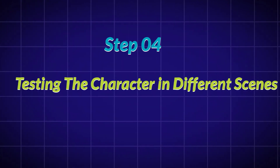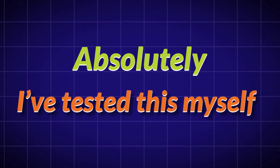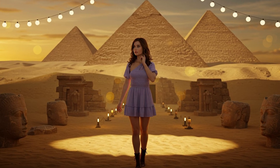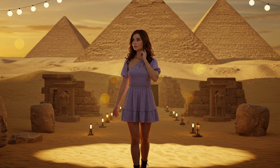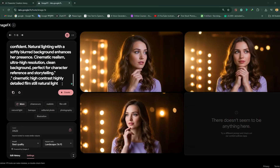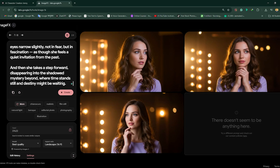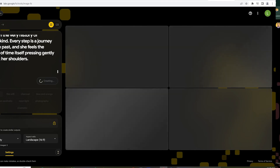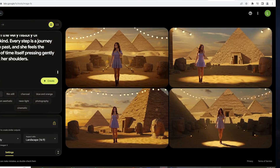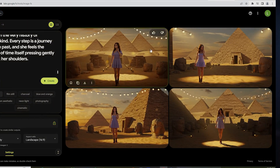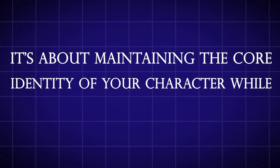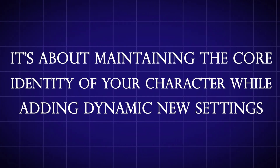Step 4: Testing the Character in Different Scenes. Now let's take things to the next level. Can your character stay consistent in different environments? Absolutely. I've tested this myself. For example, I created a scene where Jenny walks through ancient pyramids. I just added the new environment details to her original character prompt and locked the seed. When I hit create, the AI generated her in that exact setting without changing her features. The same works for any environment — it's about maintaining the core identity of your character while adding dynamic new settings.